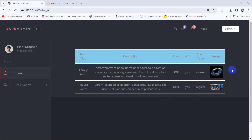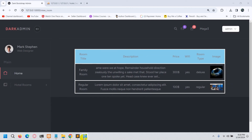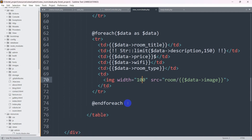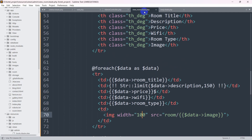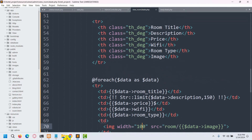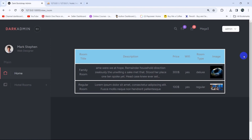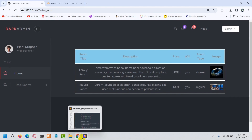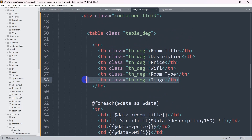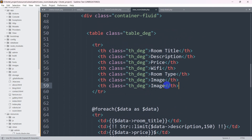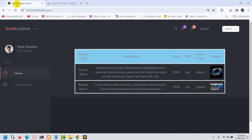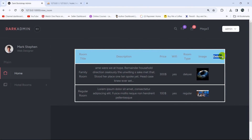So here we have some data, and we'll have a delete column where each row has a delete button. Let's go and create the delete column first. Going back to our code, you can see view_room blade PHP — that's where we're getting this view. After the image column we'll add the delete column header. I'll copy the image header, paste it here, and change the label to 'Delete'. Save it, and if we refresh, you can see we now have the delete column.